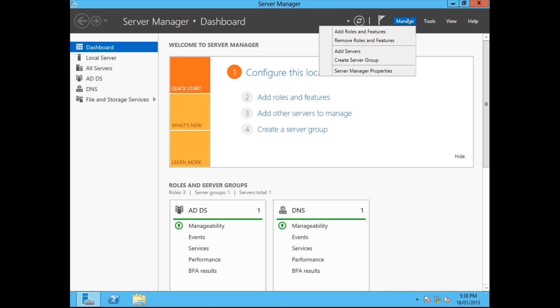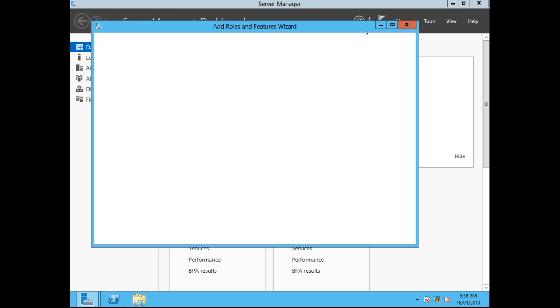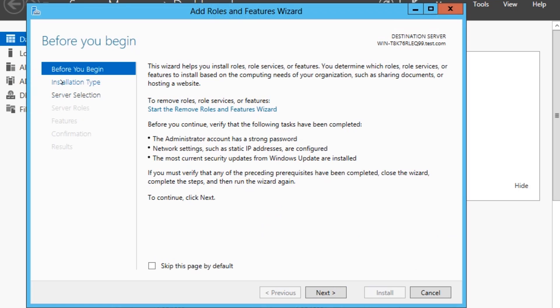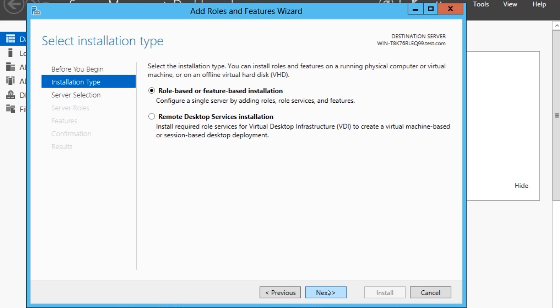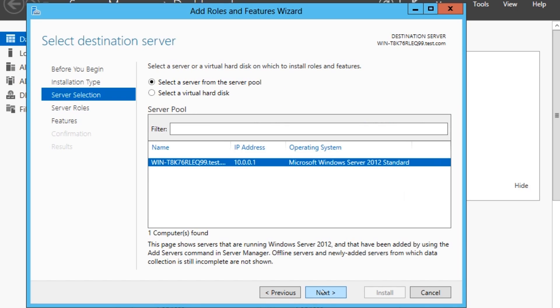So we're going to go Manage, Add Roles and Features. Before you begin, nobody really cares about that, you can tick that to skip it by default if you want to. Installation type, we're going to go Role-based or Feature-based installation, because we're installing IIS, which is a Role. And select the server that you want to install it on. I've only got one server on here, so it's easy. But I'm selecting the server that I'm on.